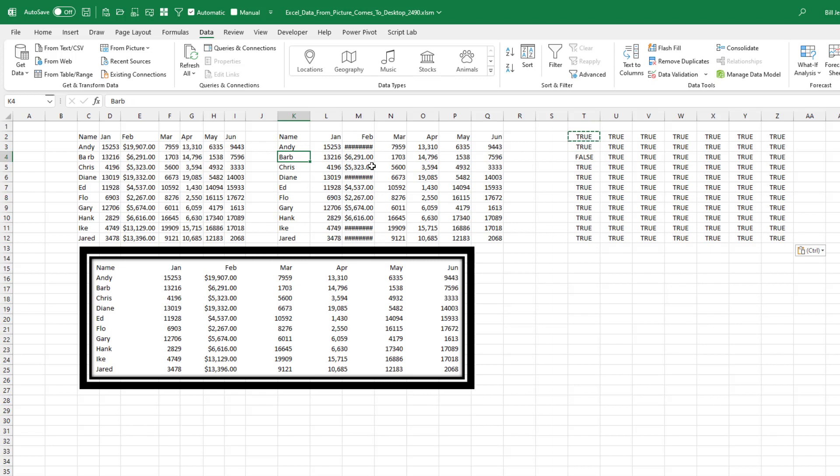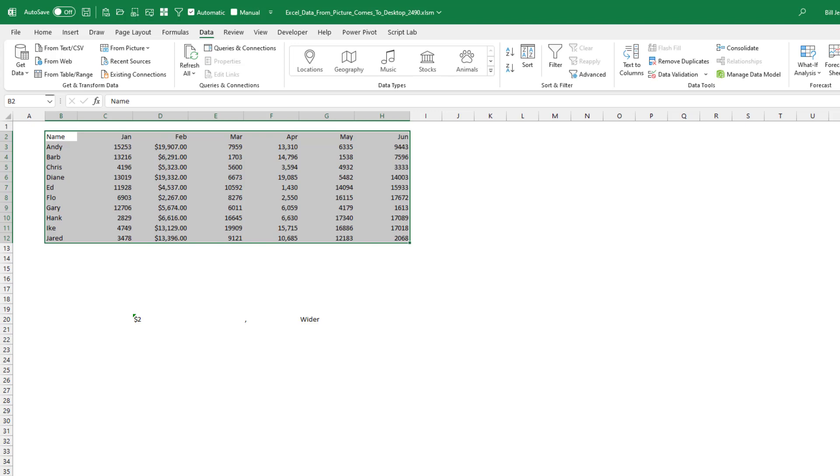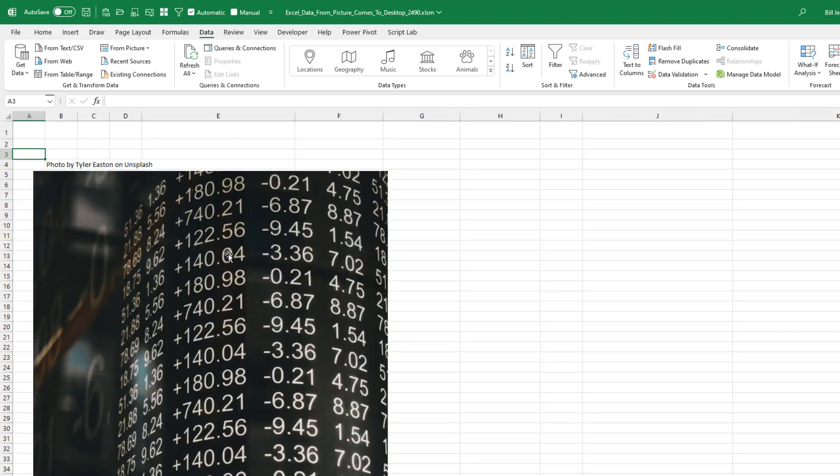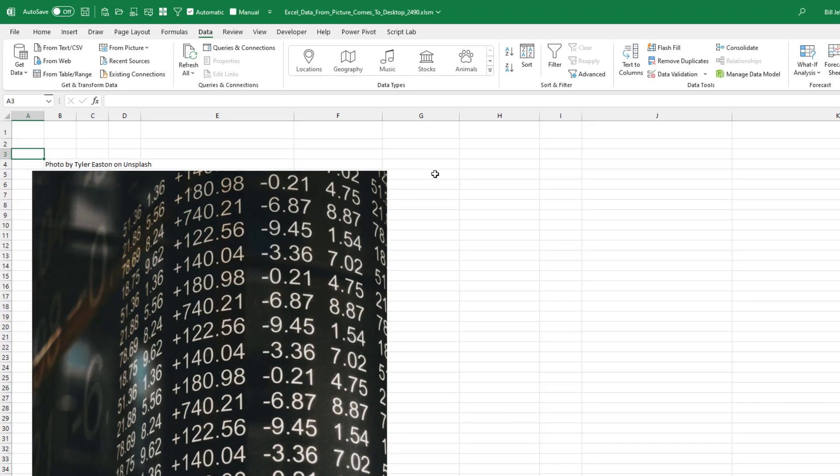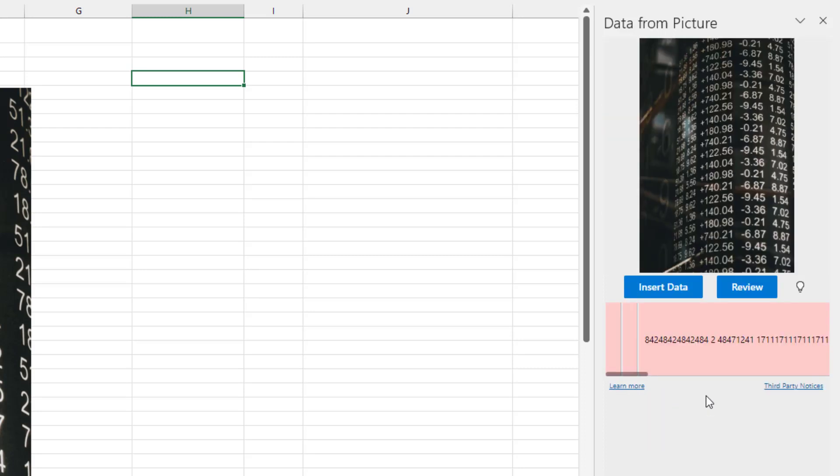I want to love this feature. And I know that they're going to get there. It's going to be an amazing feature someday. But right now I feel like every time I use it, I'm going to have to go through and do a lot of proofing to make myself comfortable that it's working. And I'm giving them the best shot here in that I created this data in Excel and then took a picture of it from Excel. If it was a real photo.